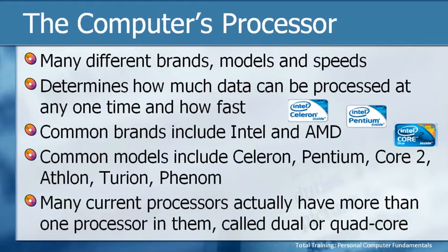So, on your computer and on your motherboard, you'll have one processor, but if you have a dual core processor, it actually has two processors in one, and if you have a quad core, it has four.